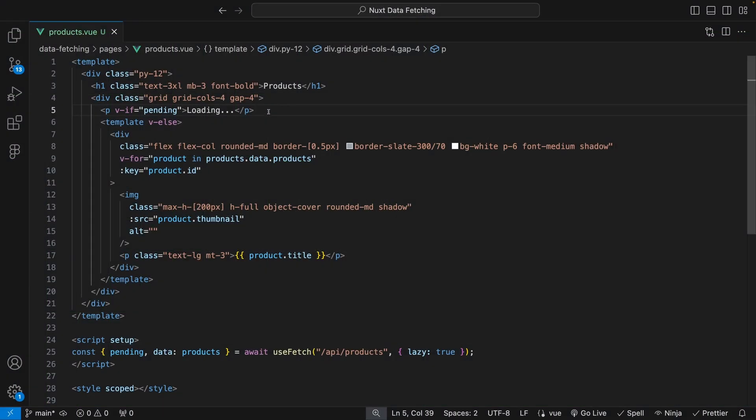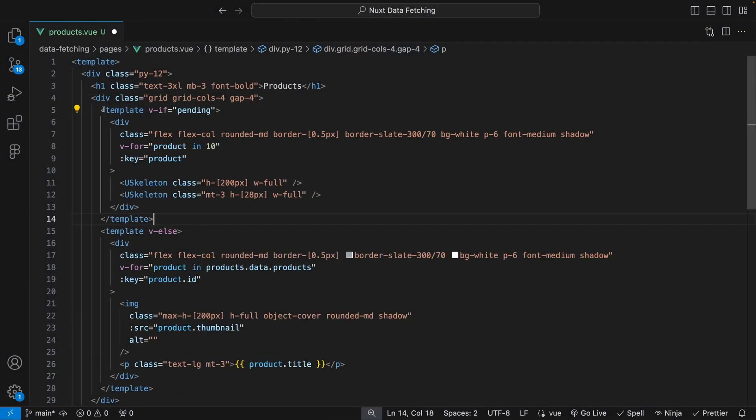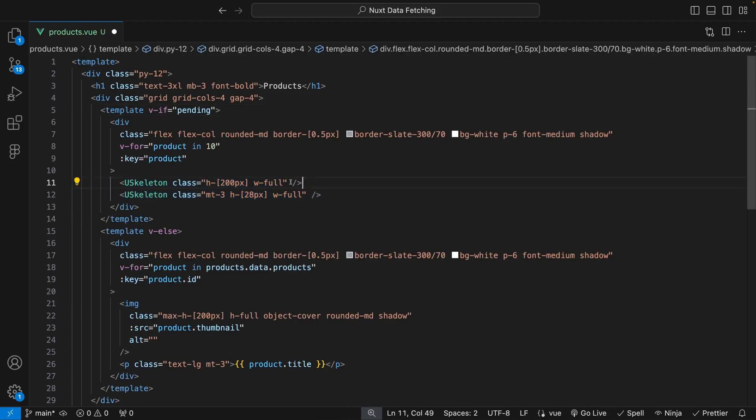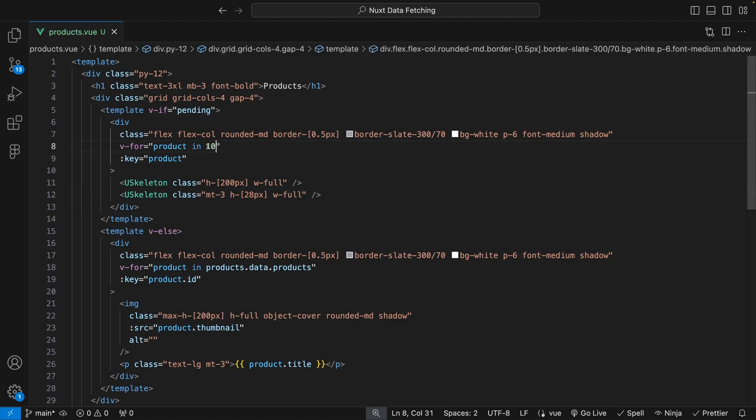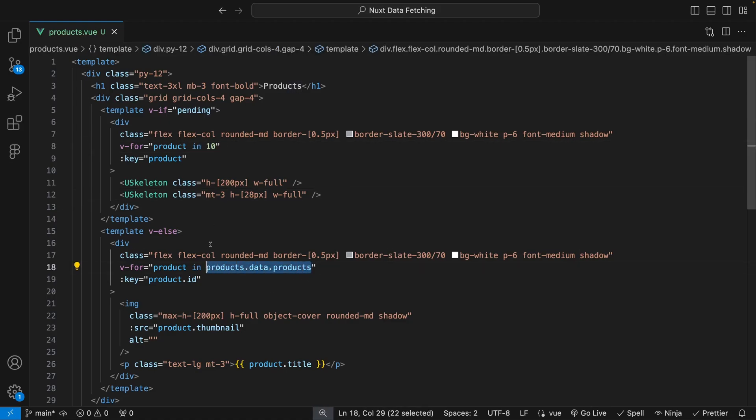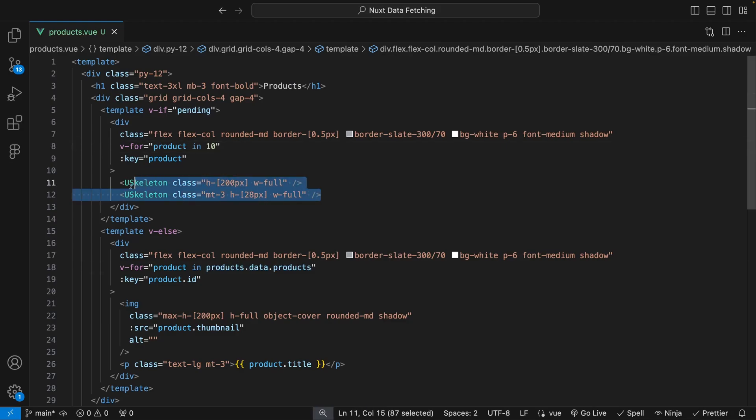To start, we'll just want to clone the existing markup for the product cards and replace the image and text with the UseSkeleton component and configure these with a proper height and width. For the v-for loop, by default I have the limit set to be 10 products on the API endpoint. So we can update this v-for loop to say in 10 instead of referencing the products array. This will then create 10 instances of our skeleton markup.